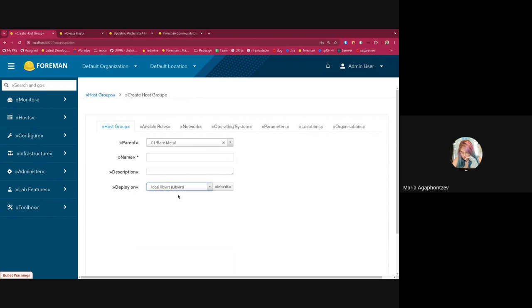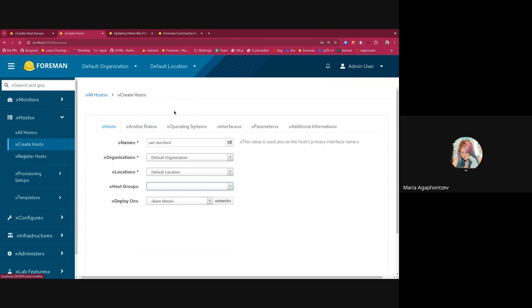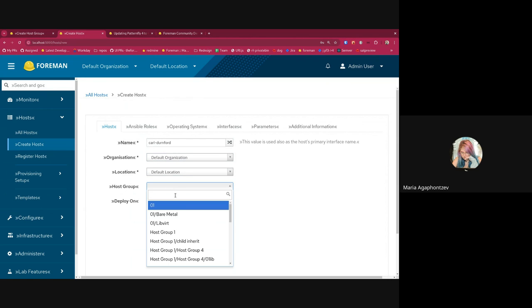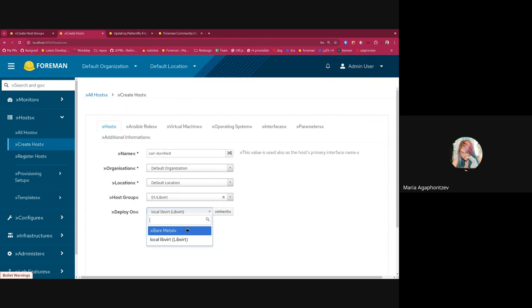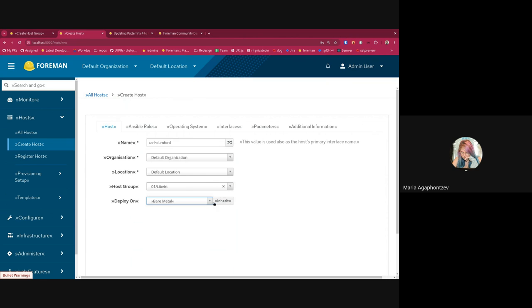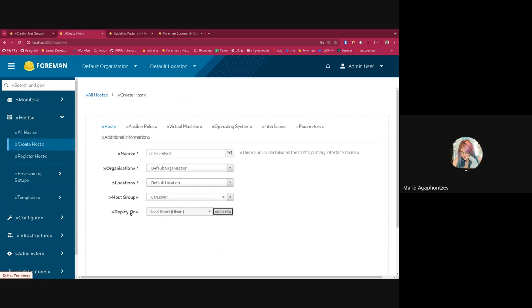You can change it by clicking on the inherit and changing it to a different thing. And if you click inherit again, it will go back to the parent's value. Since it was working similarly as in the host form, I also just did a bonus update to the host. So now if you choose a host group and you change the value, if you click inherit again it will go back to the value and it will show you all the correct tabs for the deploy on value. So like for Libvirt we have virtual machine here now. It's a small improvement, I hope it works as expected and is helpful. And that's it for me, thank you.